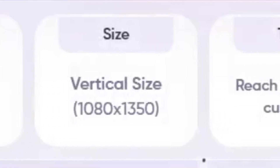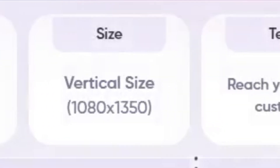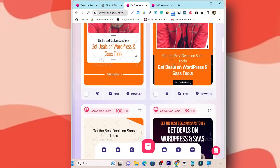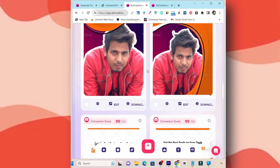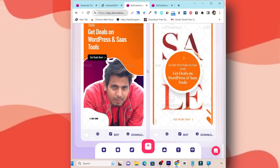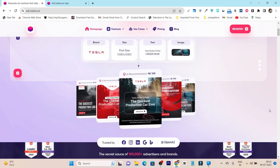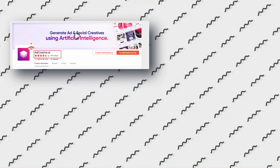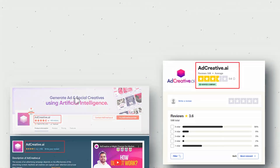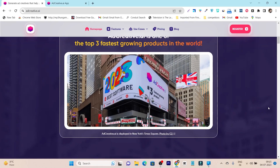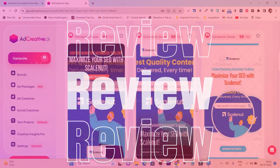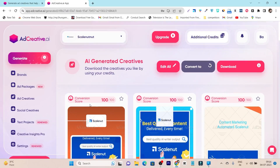Just add your brand, select ad size, add text or image, and boom — here are your attractive ad designs. This is the same tool which appeared on the New York Times Square billboard and has good user ratings on G2, Capterra, and Trustpilot.